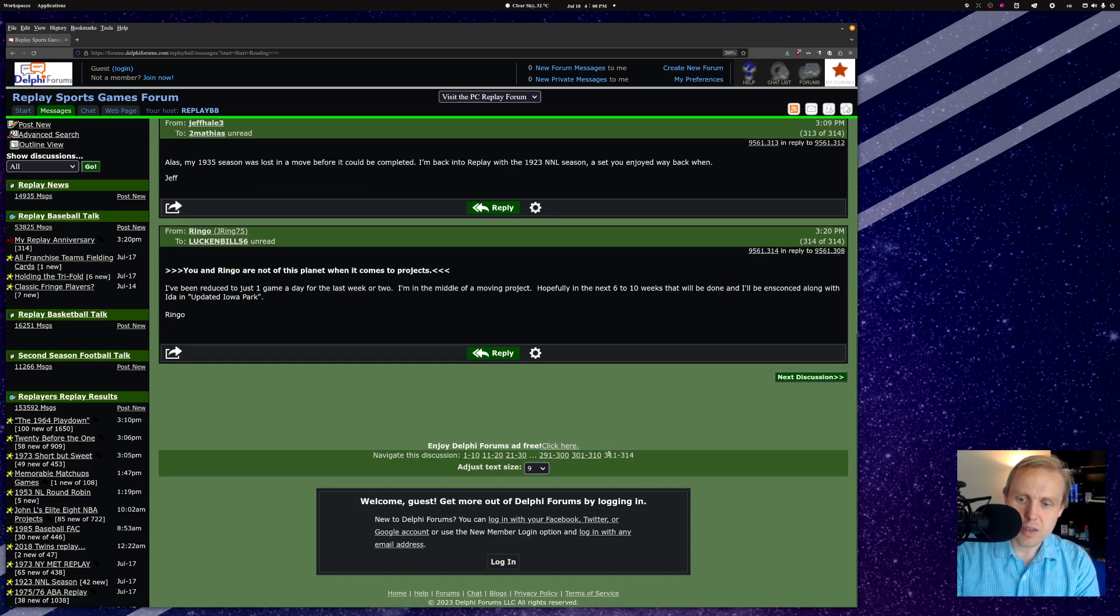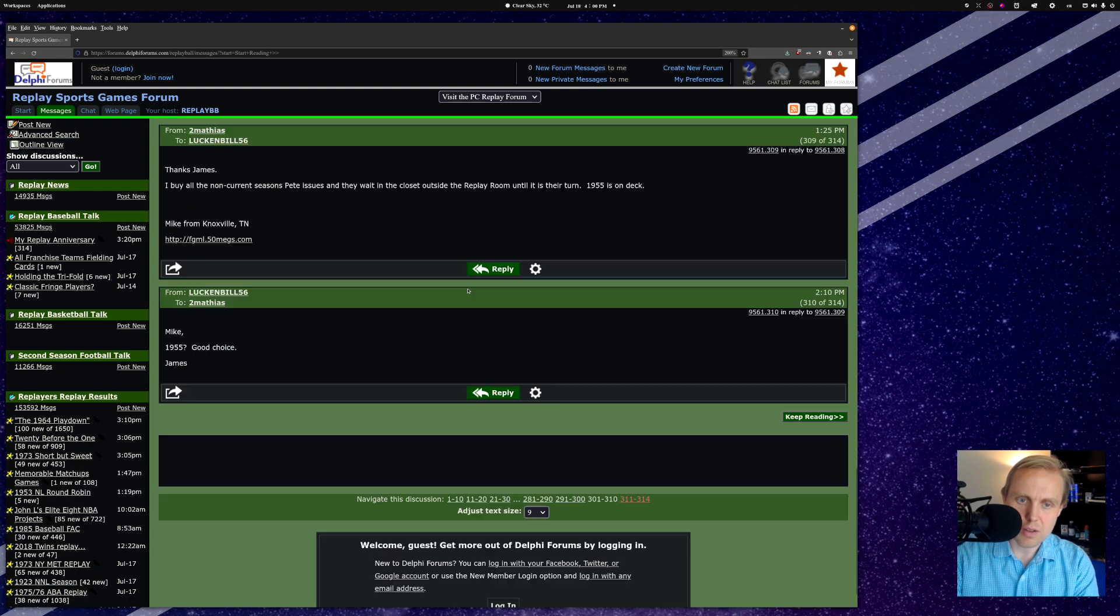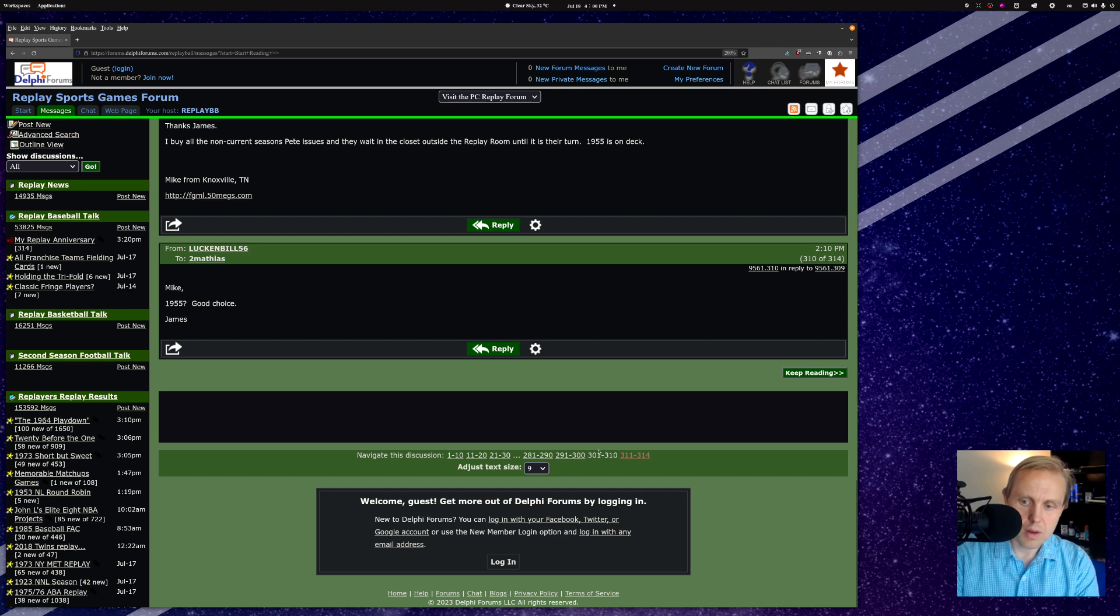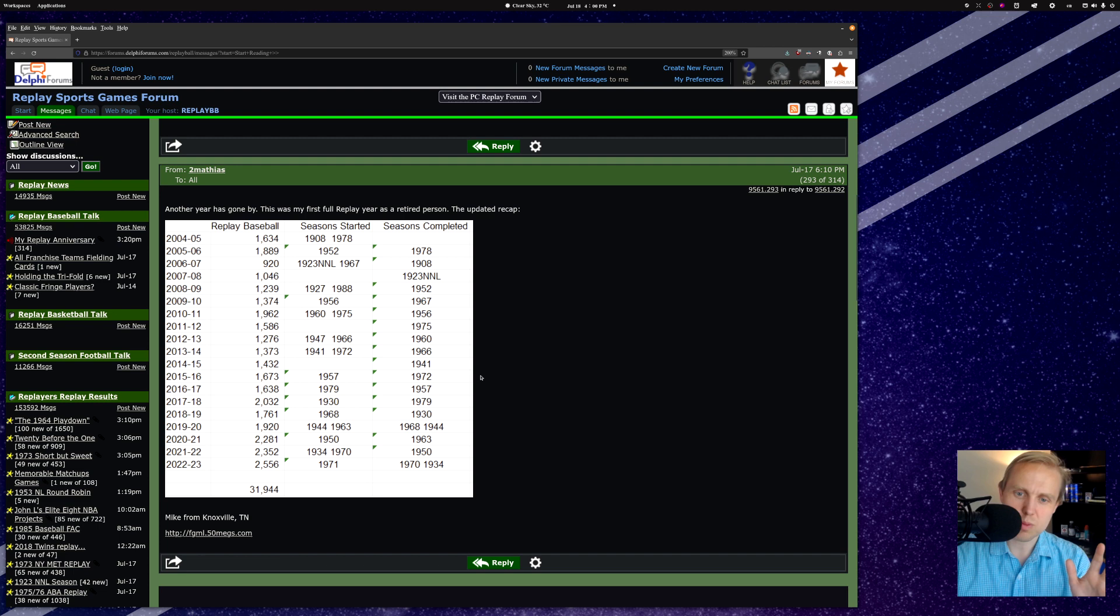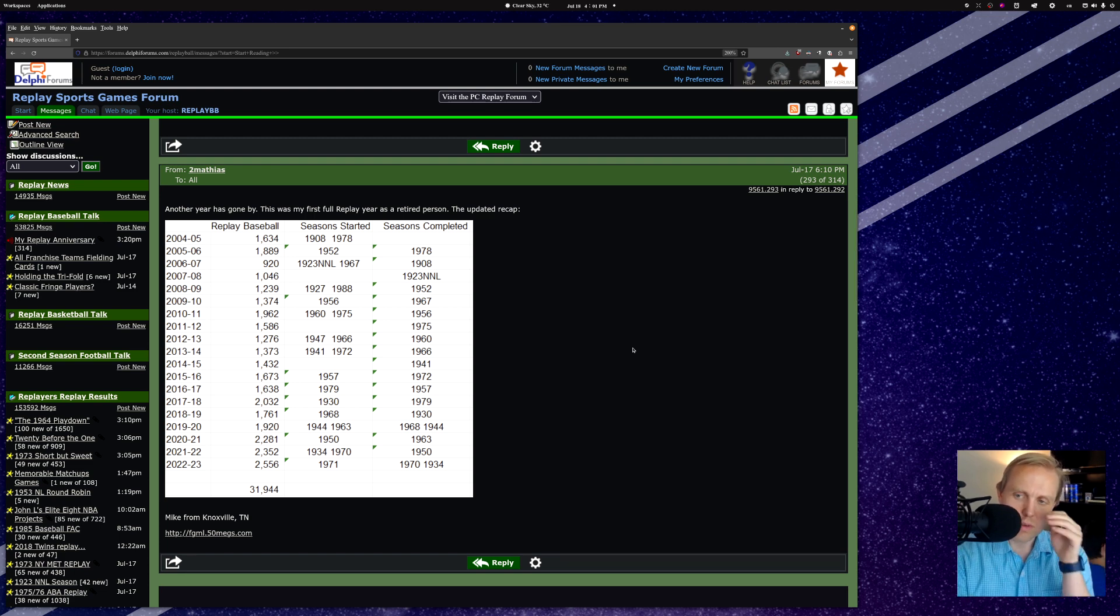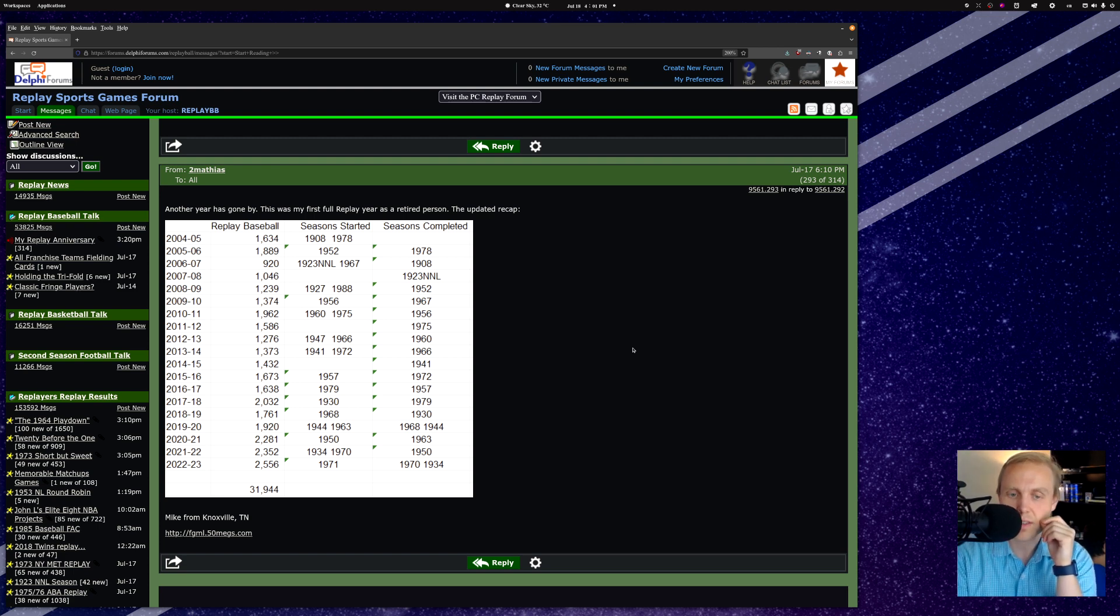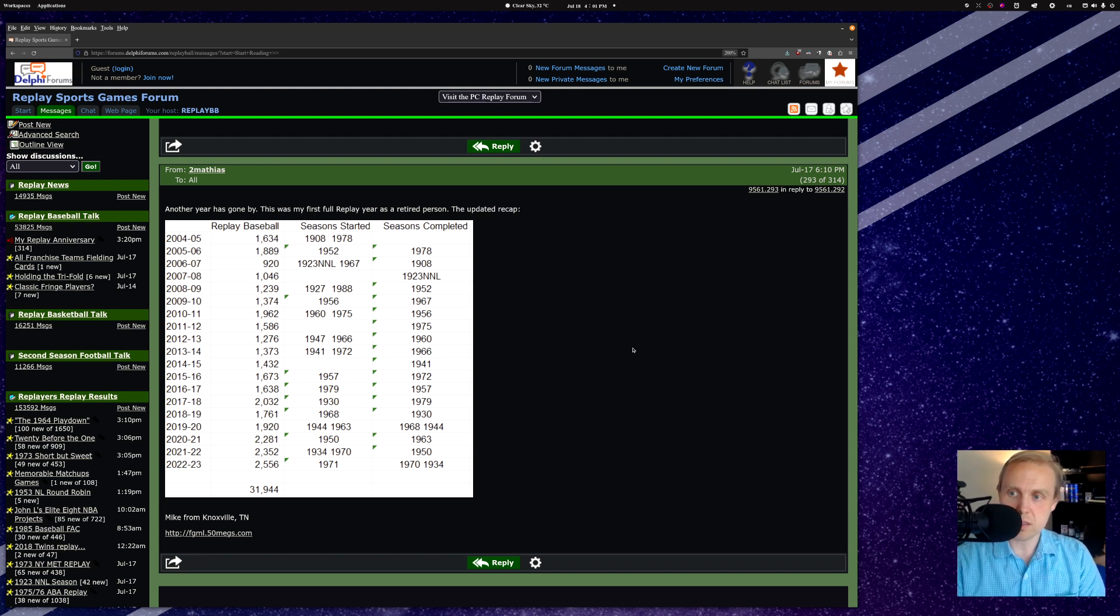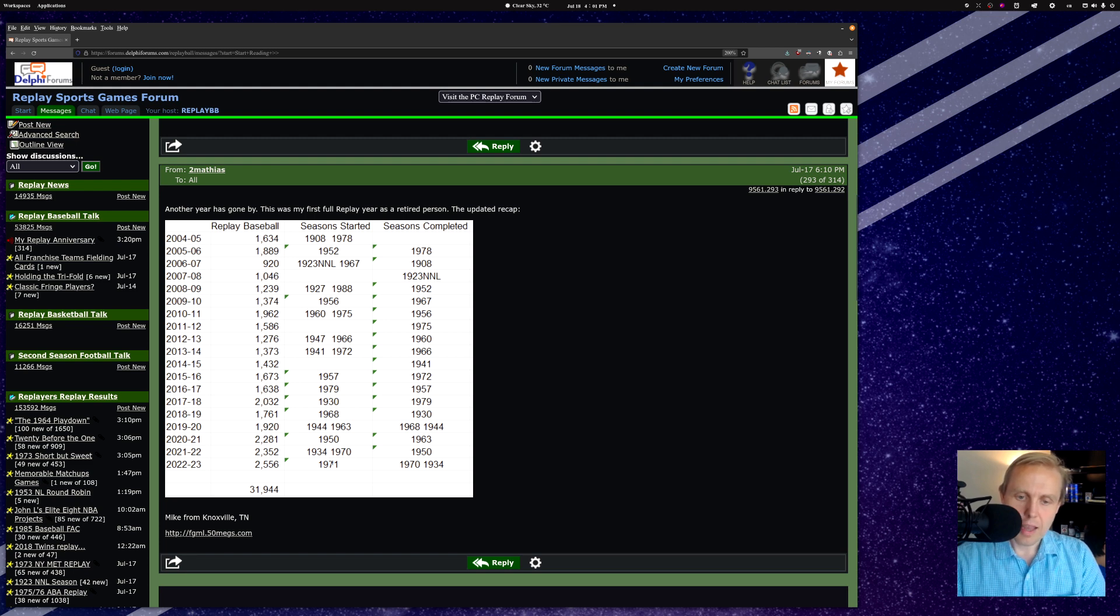So the most recent update here comes, and I actually responded to this thread. It looks like a couple times. There we go. This is what we want. Here is the most recent response to this. So in fact, I'm going to go ahead and cheat a little bit here and save this one for my own purposes. But the most recent response that Mike has to this thread is that he has played 2,556 games between July 18, 2022, and July 17, 2023. That includes completing his replays for 1970 and 1934, and starting up his current 1971 season.